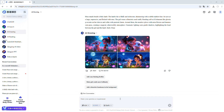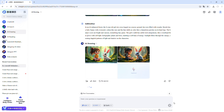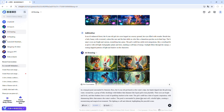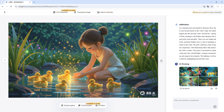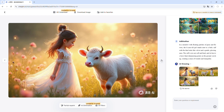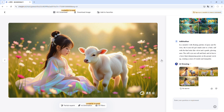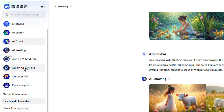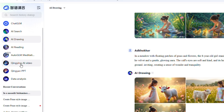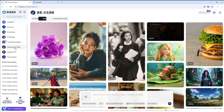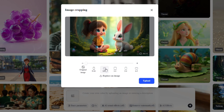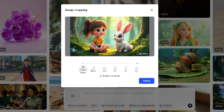Now, enter the next image prompt and generate the image. Once it's ready, go ahead and download it. Repeat this process for each image prompt provided by ChatGLM until you have downloaded all the images. We will be using them in the next step to create our video. Head back to the sidebar and click on Qingyang AI Video — this is where you will be turning your images into animated videos. Click the box to select one of the images you downloaded earlier, choose the correct aspect ratio, then click Upload.